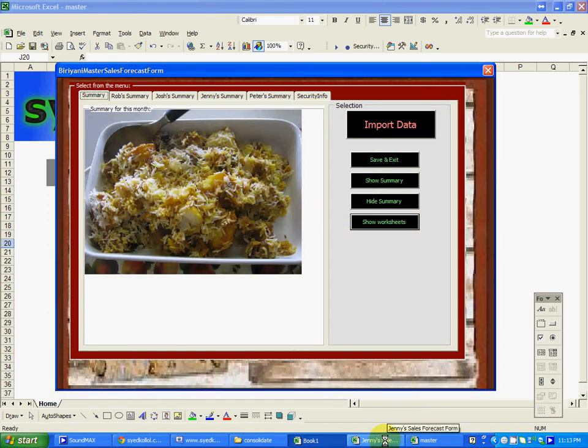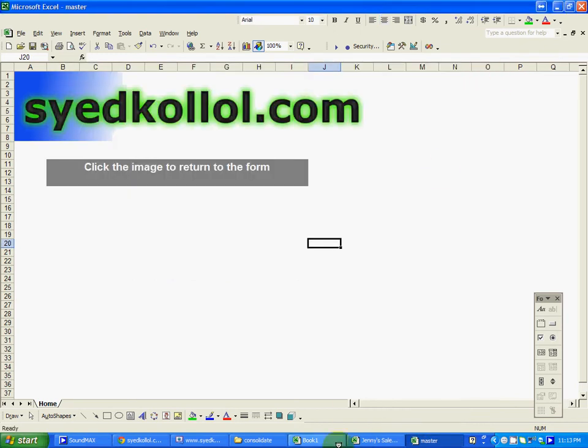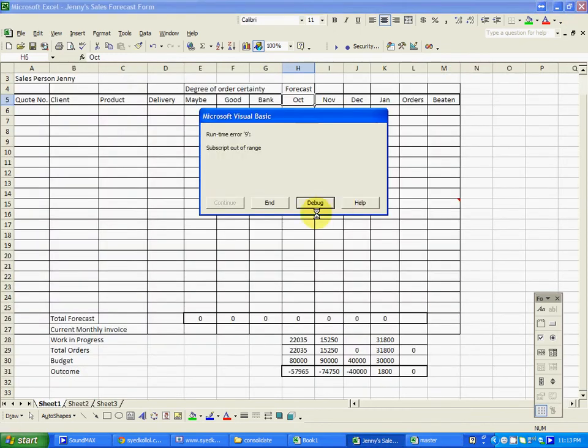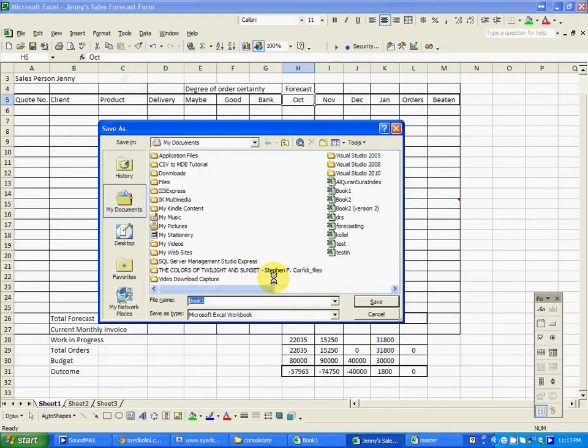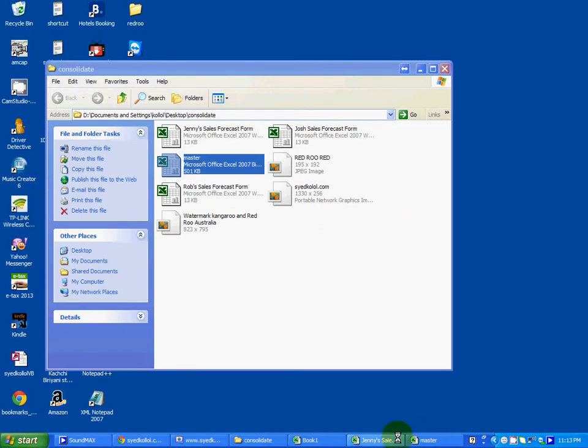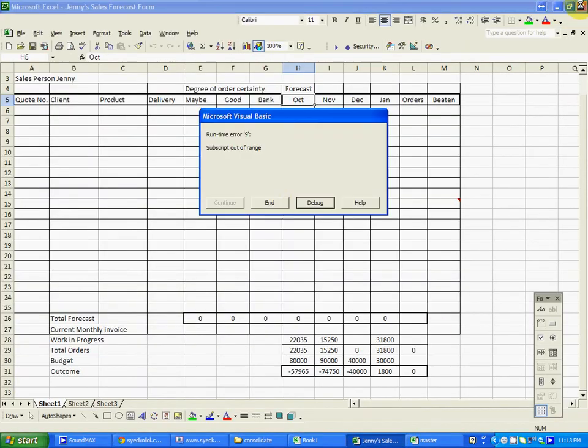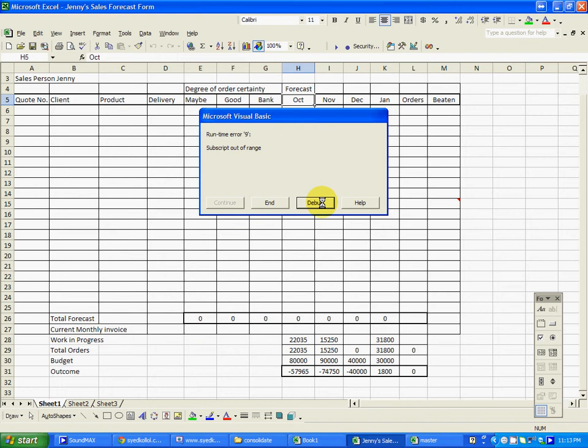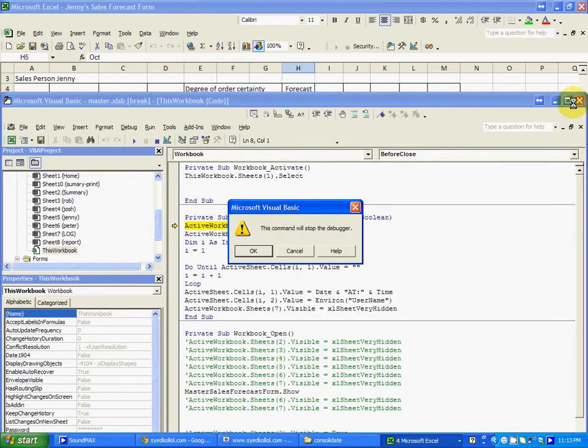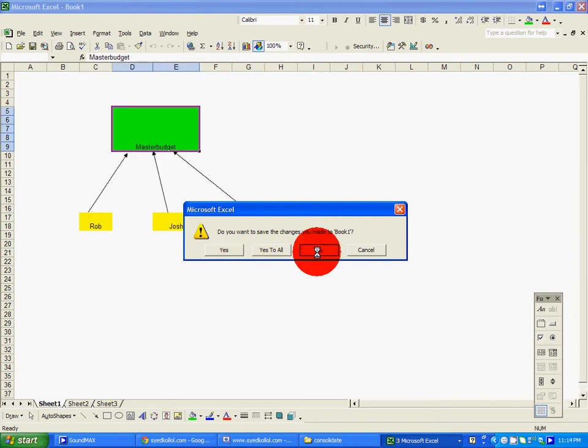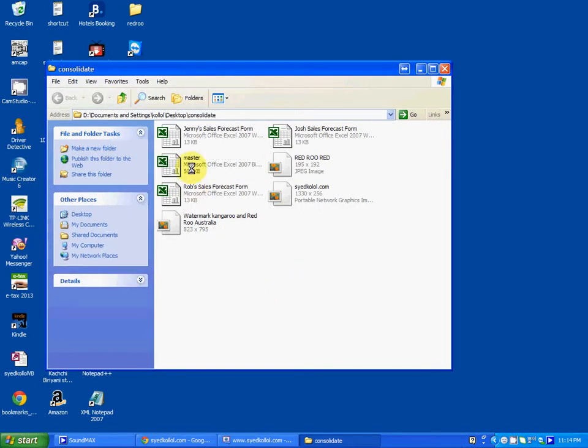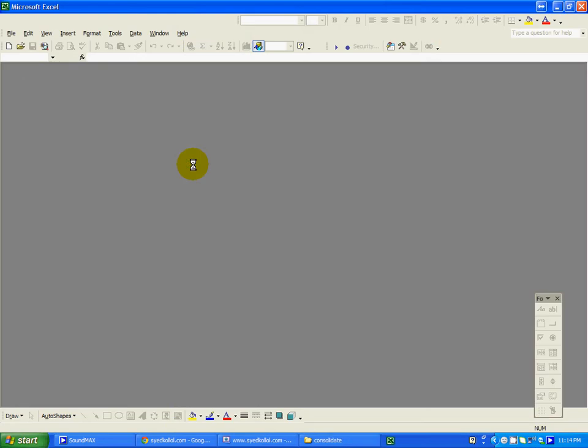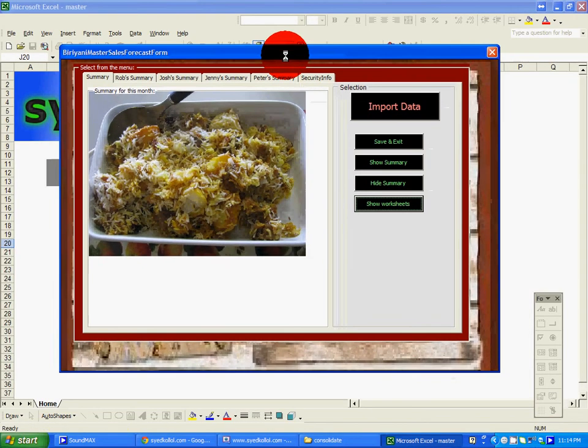The first thing they need to do is import data from all those separate spreadsheets. To do that, we open that file again. There was a problem because two or more separate files with the same name were open.